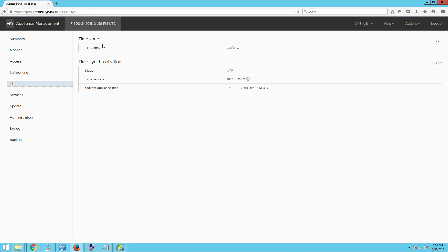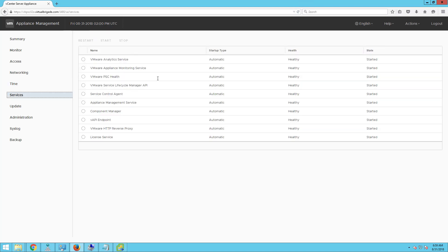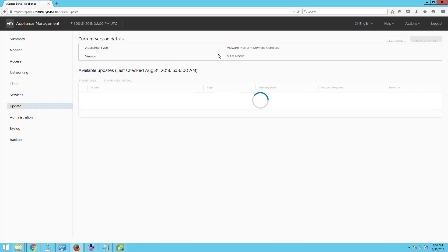In the time section, you can see the time zone that was set, and the time synchronization mode — we configured the external platform services controller with NTP synchronization. The time server is 192.168.110.2 and it is reachable. You can also see the current appliance time. In the services section, you can see all the different services that are running and their state — all are set to start automatically and are currently healthy and started. In the update section, you can see the current version and the target version. If updates are available, you can stage and then install, or click check updates.